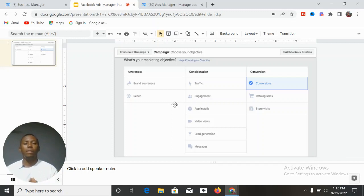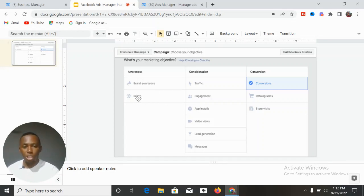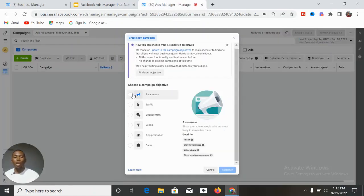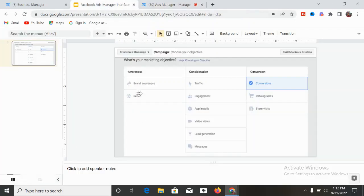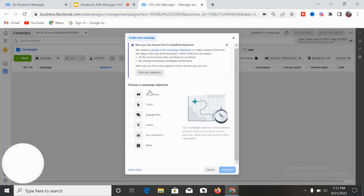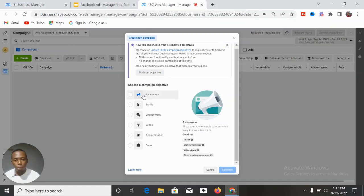This was the previous Ads Manager interface. On the left side, under Awareness, you had Brand Awareness and Reach. On the new interface, under Awareness, if you look at the right side, it still has Reach and Brand Awareness — exactly the same thing. But they have now added Video Views and Store Location Awareness to the Awareness category. In the previous interface, under Awareness, you only had Brand Awareness and Reach. In the new interface, it covers Reach, Brand Awareness, Video Views, and Store Location Awareness.